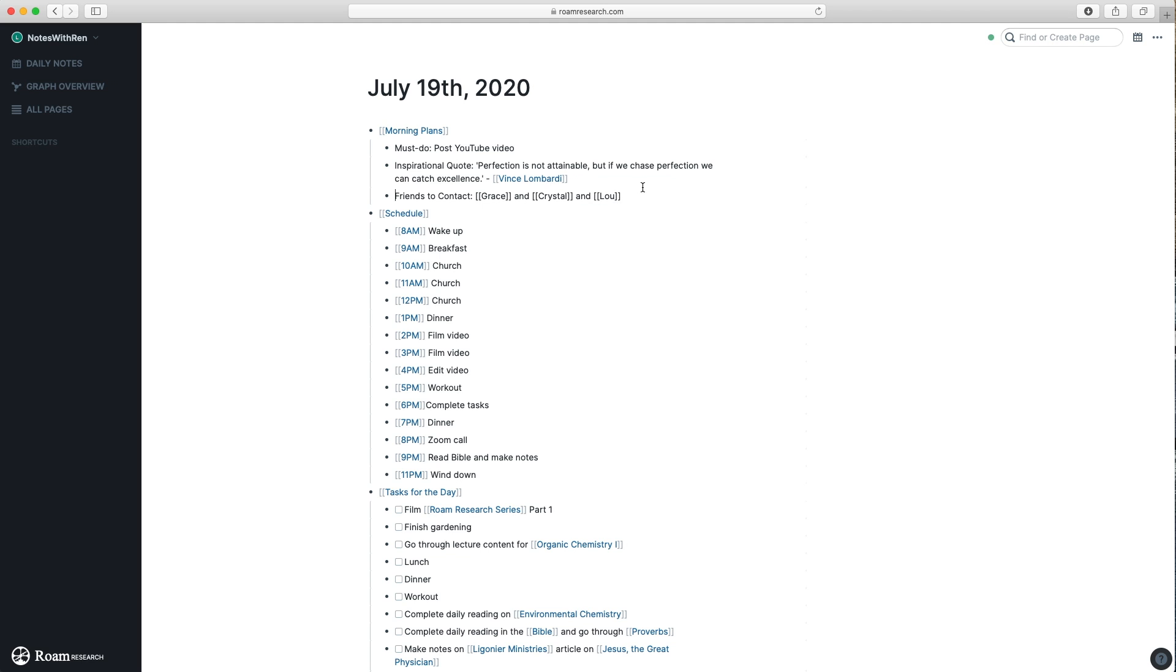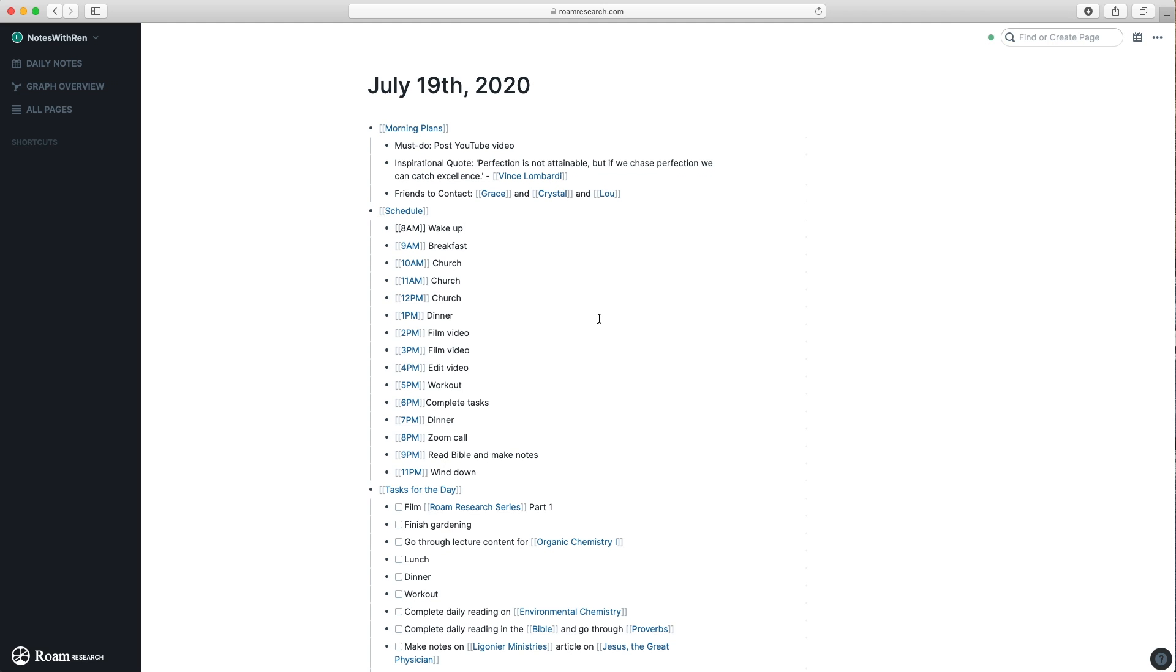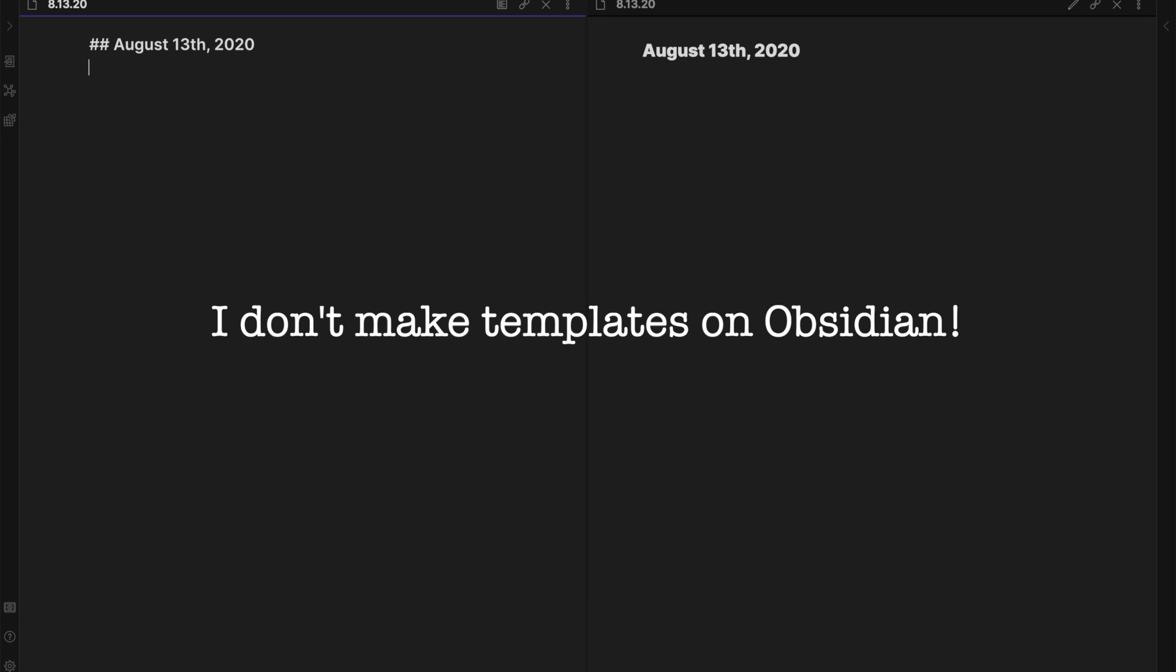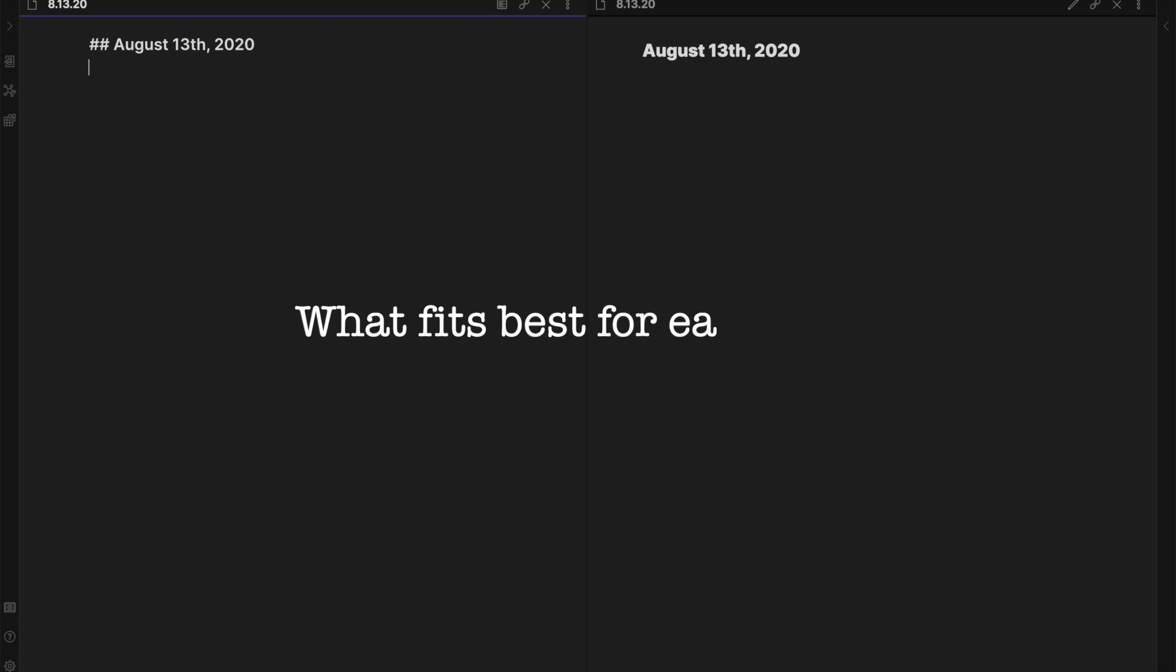If you guys have seen my daily planning and Roam Research video, you'll be familiar with how I've set up a morning and night template on there. Surprisingly, I actually don't create templates on Obsidian for my journals. The topics I write on fluctuate from day to day, so I've been adjusting the questions for myself depending on what I feel fits best for that specific day.